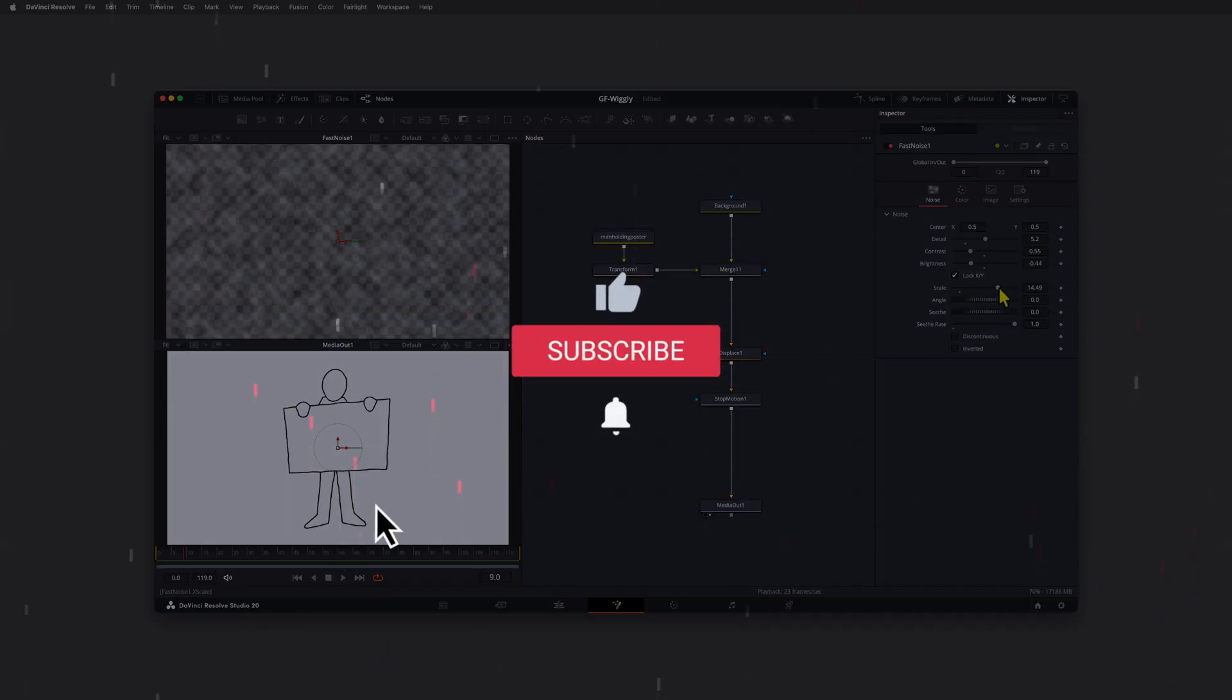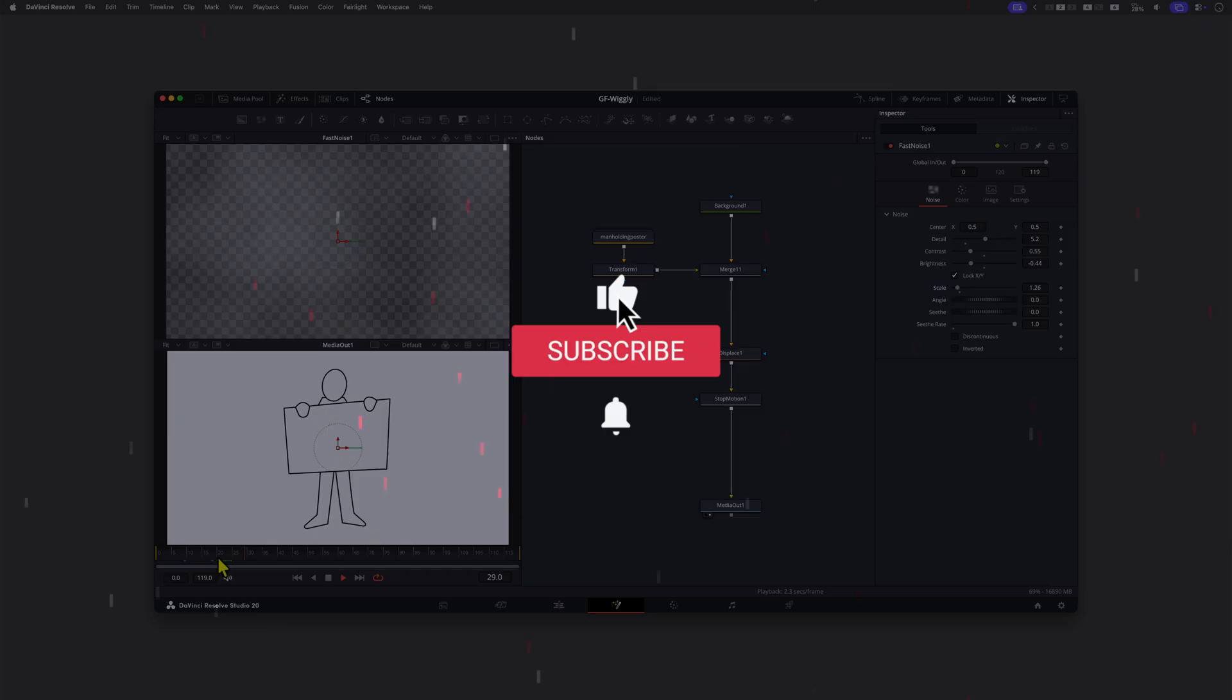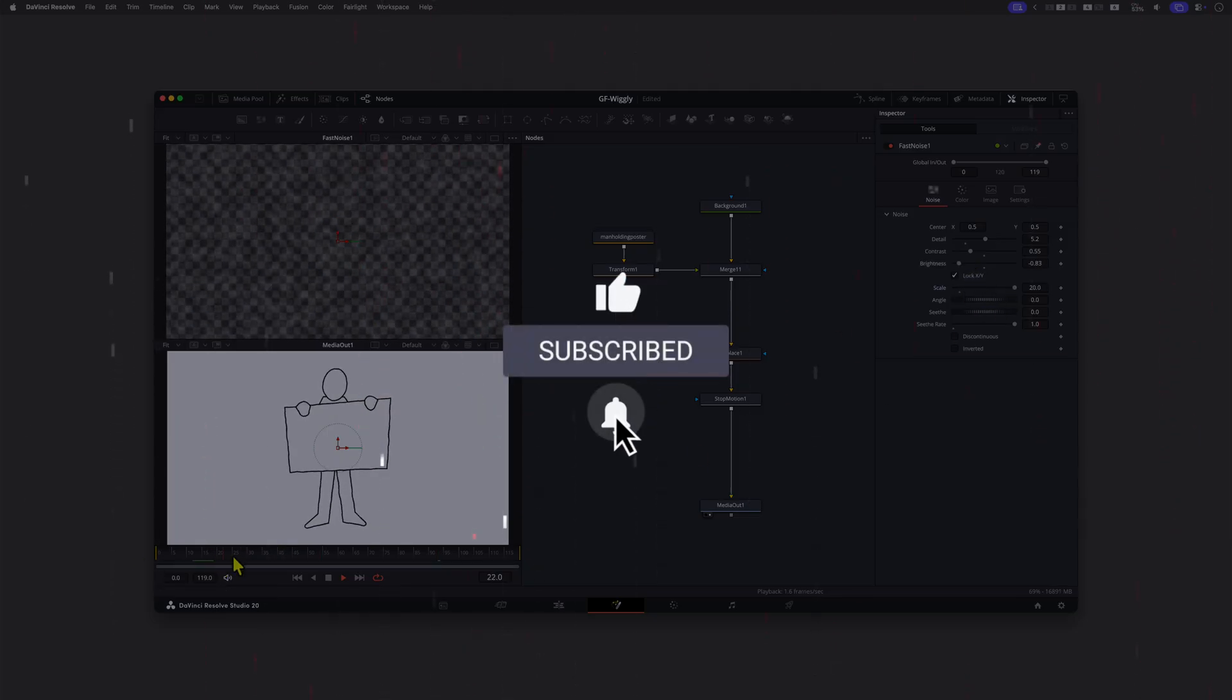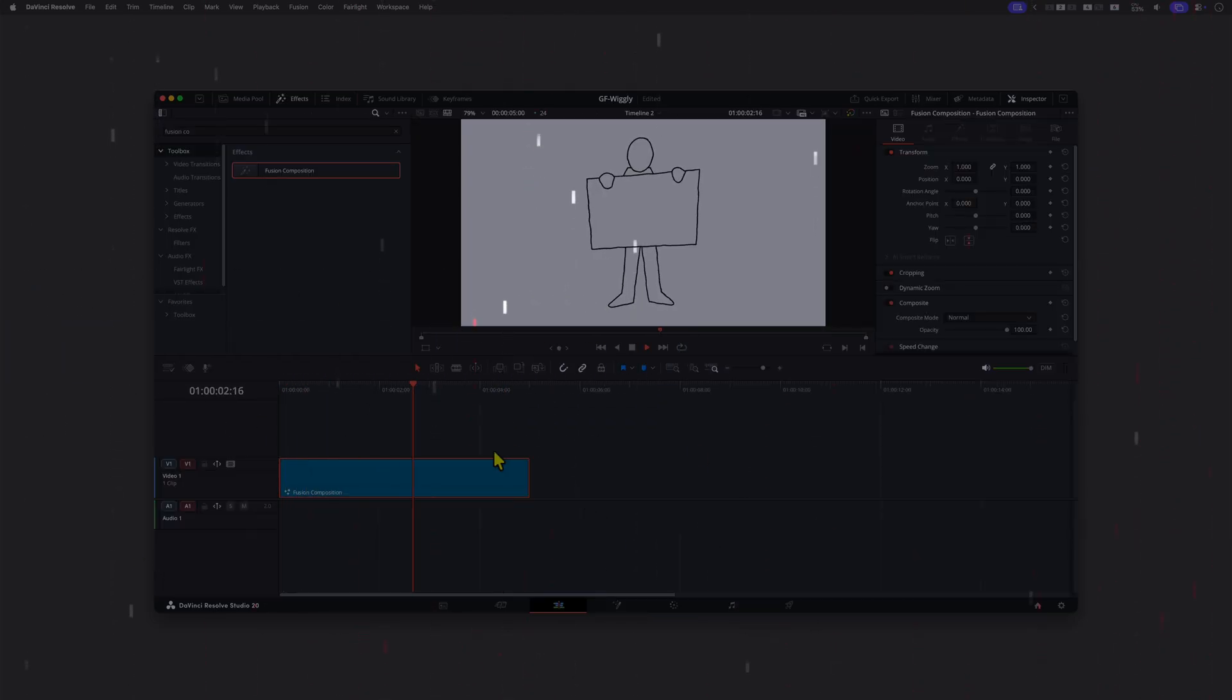Hope you liked this video, and thanks again for tuning in. Hit the like and subscribe buttons before you leave, and see you in the next video.